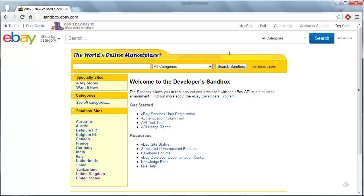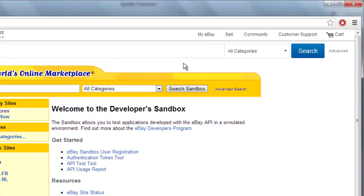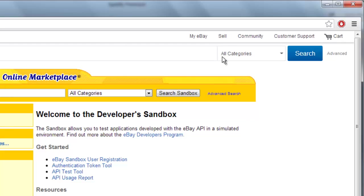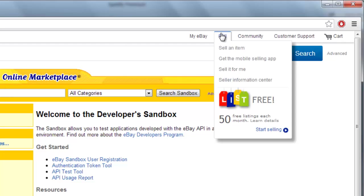Go to eBay and make sure that you are logged in to your account. At the top of the page, mouse over the Sell link and click the Sell an item option.